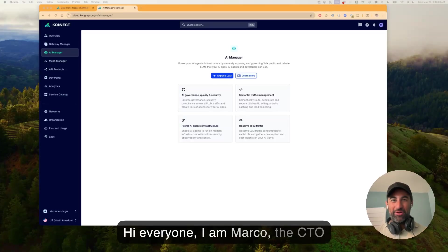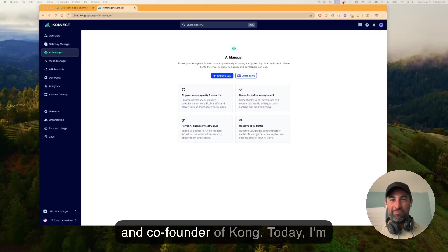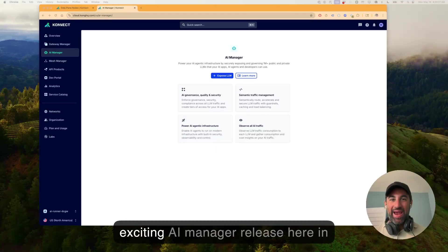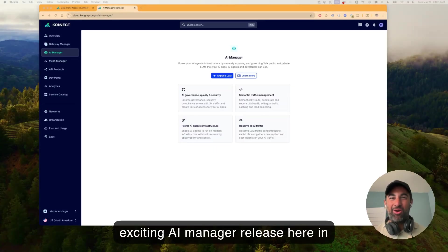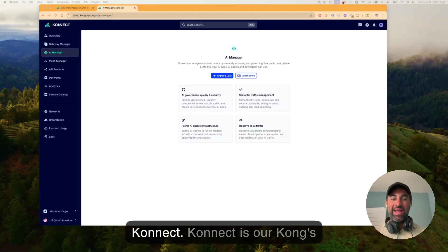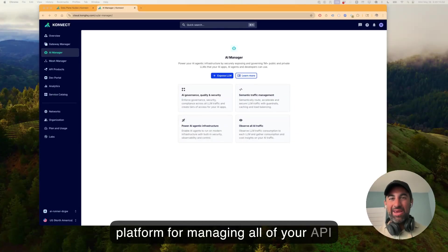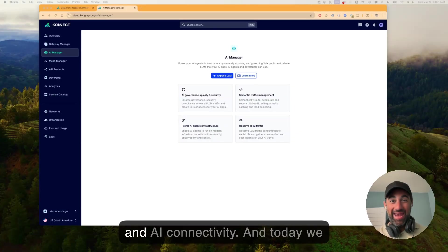Hi, everyone. I am Marco, the CTO and co-founder of Kong. Today, I'm going to be showing you our new exciting AI Manager release here in Connect.